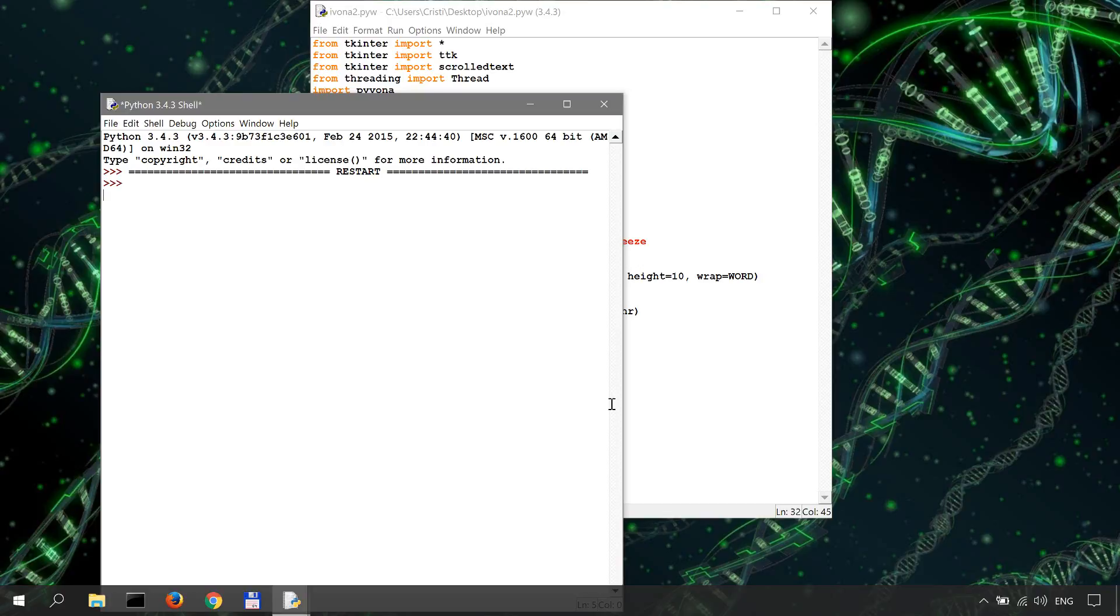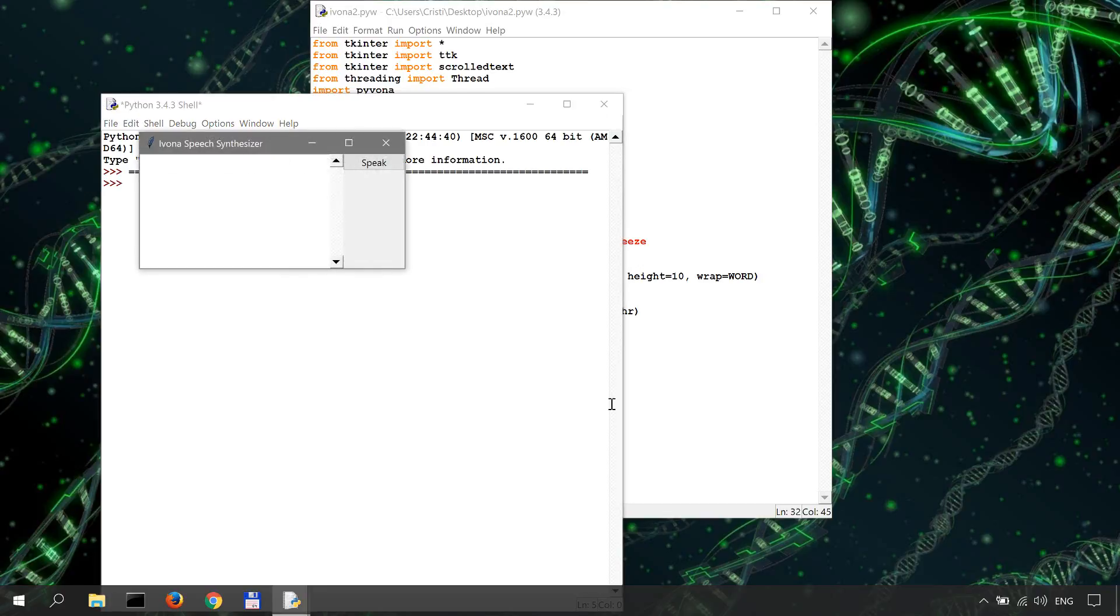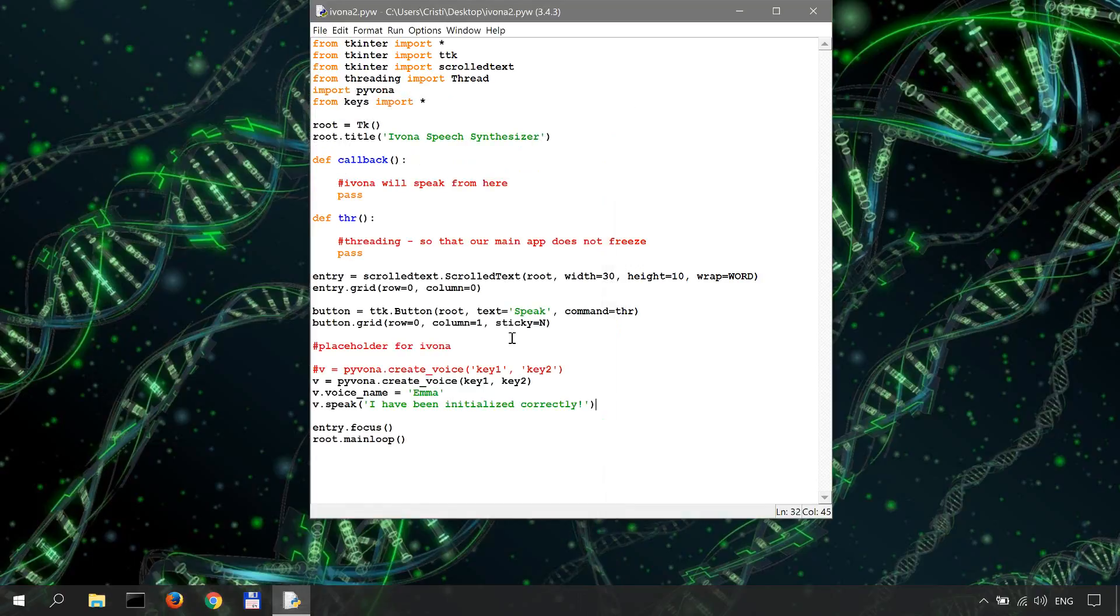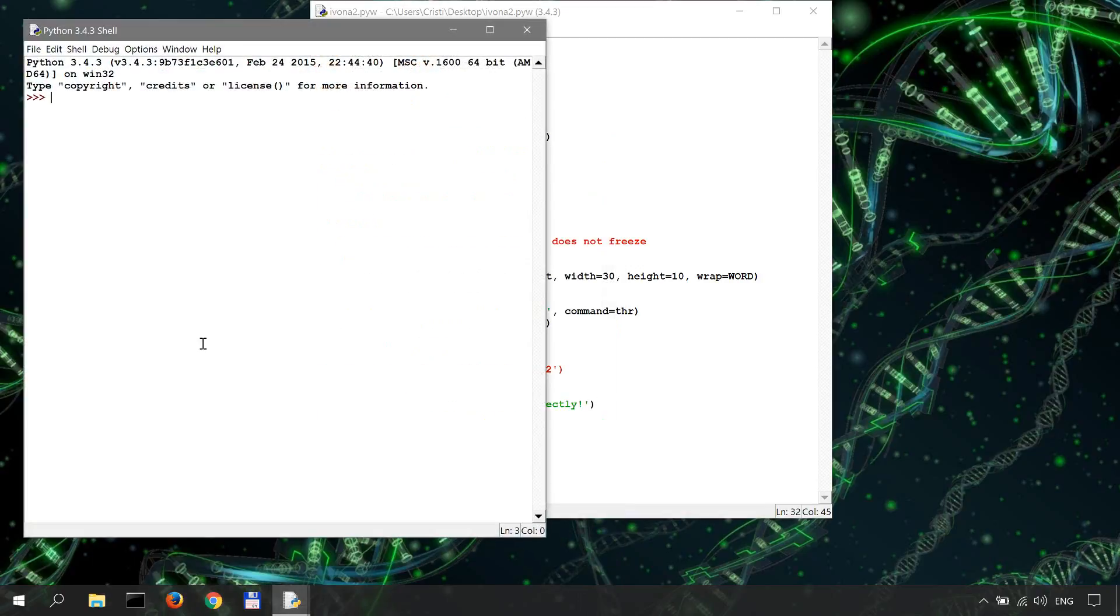Okay, so it works. Let's do it one more time. I have been initialized correctly.